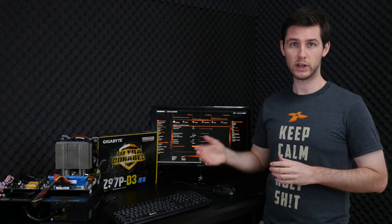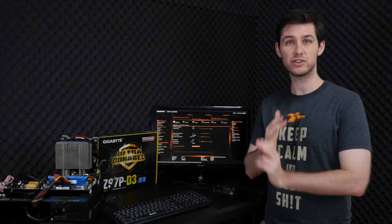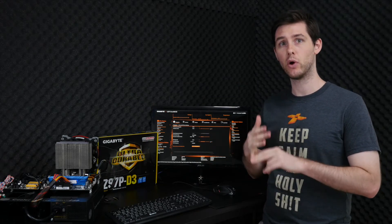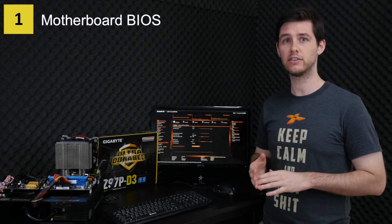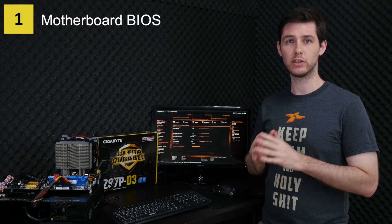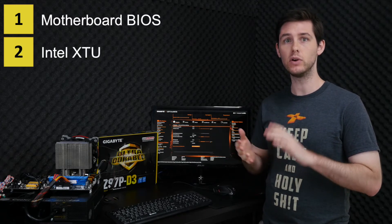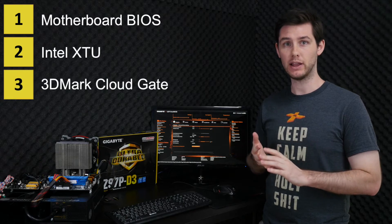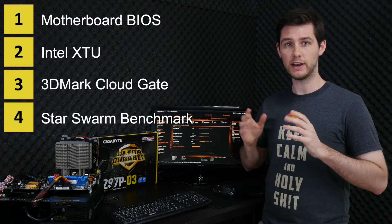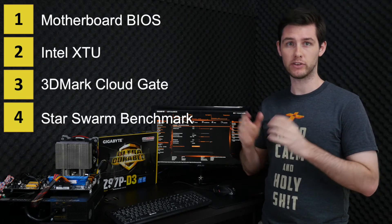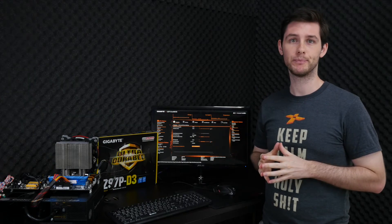To do the overclocking we'll be using four different tools. First of all, for the actual overclocking we'll go into the BIOS to change all the settings, and then in the operating system we'll be using three benchmarks: Intel XTU, 3DMark CloudGate, and Star Swarm Benchmark. You can find all the benchmarks and tools in the description below.